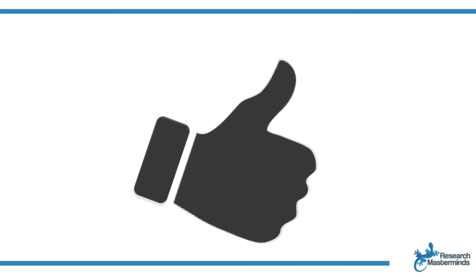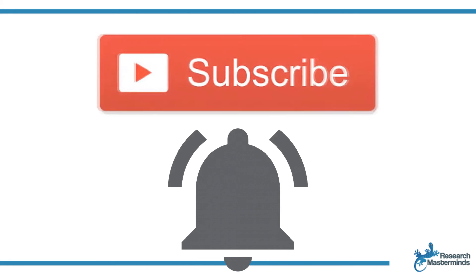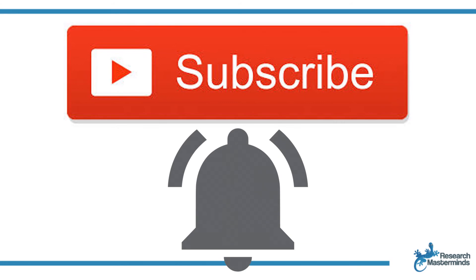If you found this video helpful, smash the like button. For more useful tips to boost your research experience, subscribe to my channel by clicking the subscribe button below this video. And while you're at it, hit the bell so that you get notified whenever I produce a new video.